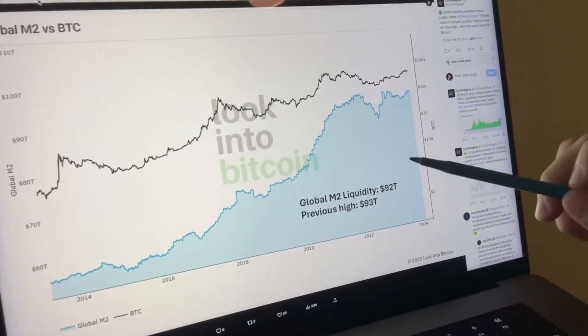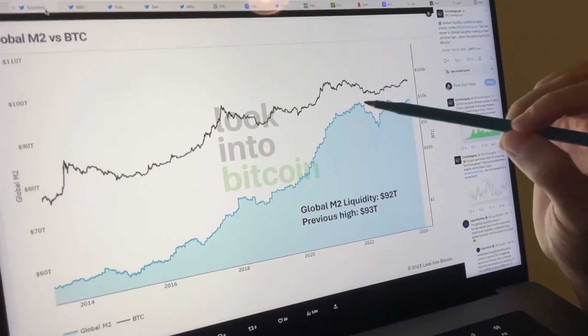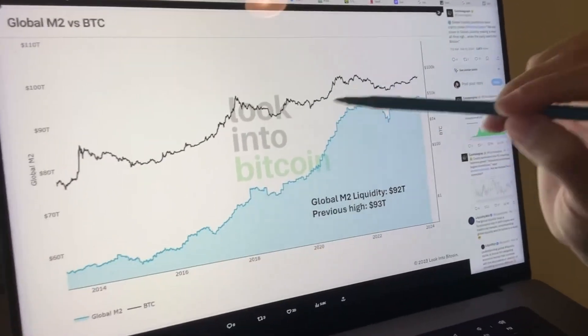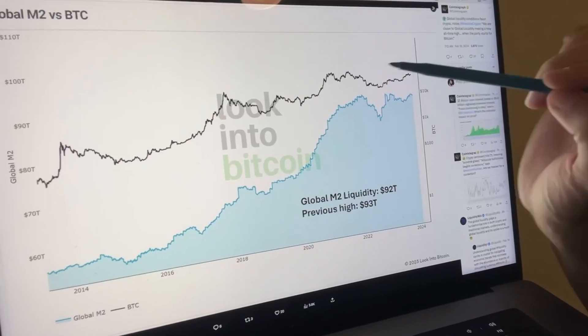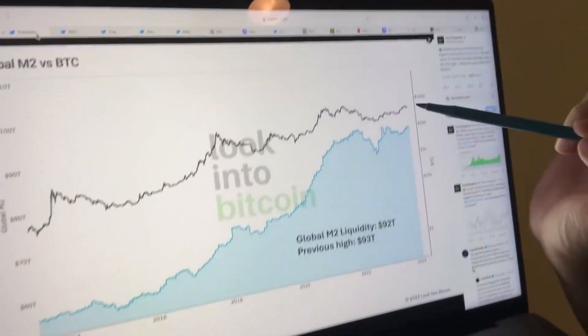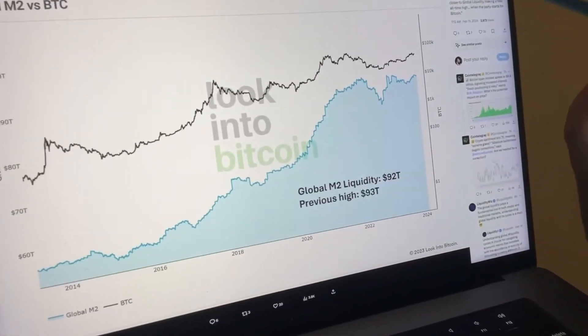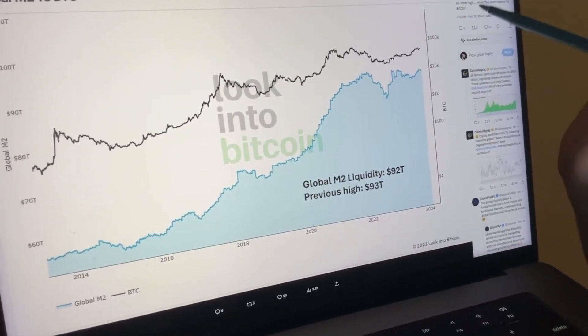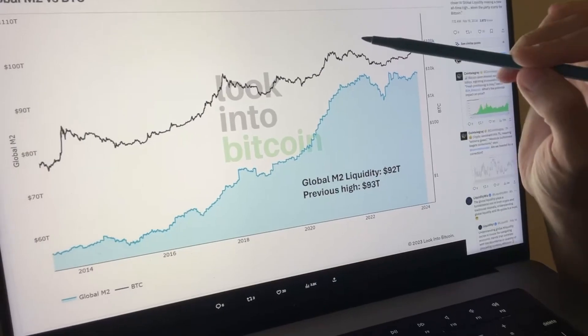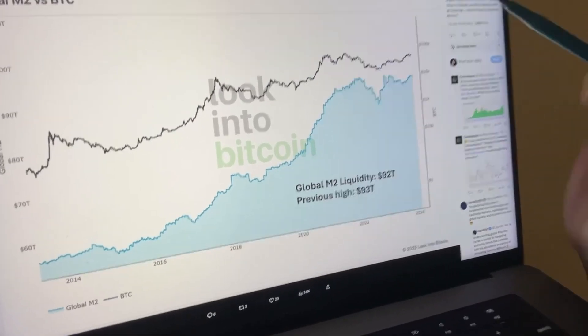This is global M2 money supply in blue. That's the price action of Bitcoin. Global M2 money supply is about to make a brand new all-time high right in time for the halving, and Bitcoin is following suit per usual.